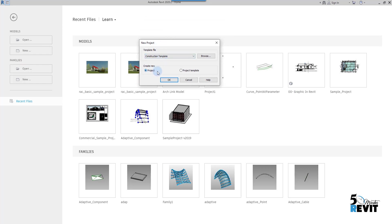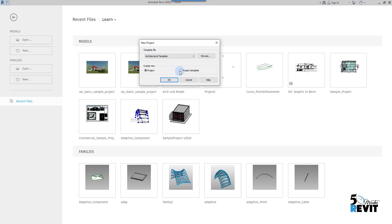First, we start a new file. In this dialog box you have two choices: you have Project and you have Project Template. For a template file you can start from an architecture template. The project template uses an .rte file, while a regular project uses an .rvt file.